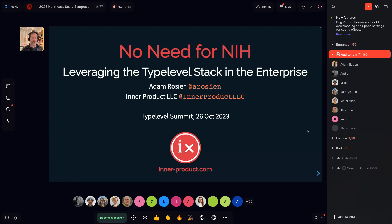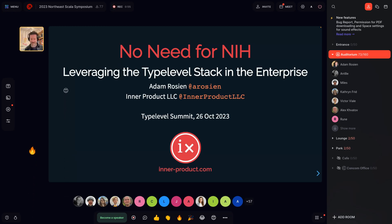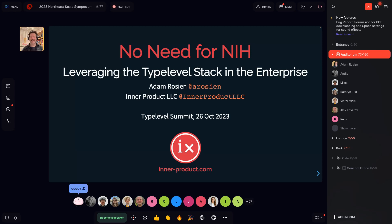Thanks for having me. I'm very happy to be here. It's good to see faces and avatars. I gave this talk about two years ago, so it's been an interesting chance to update it and see what's changed. Quite a bit has changed and quite a bit has stayed the same. The good parts have stayed the same and we've had improvements.